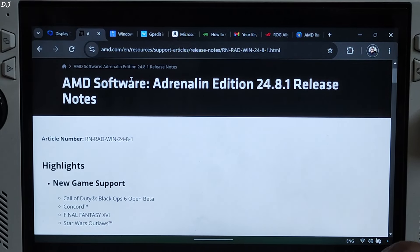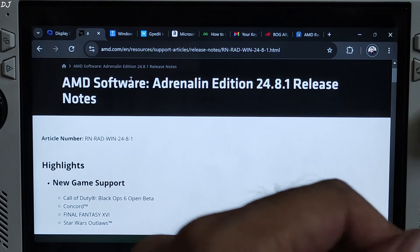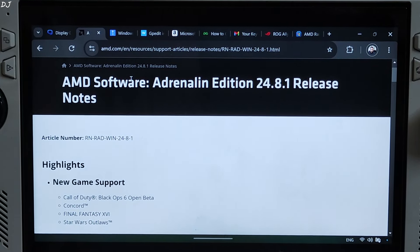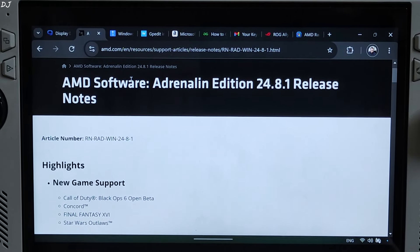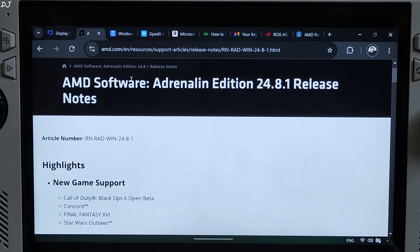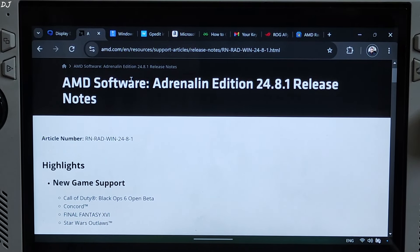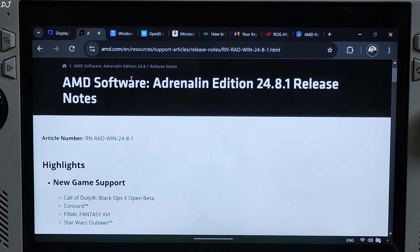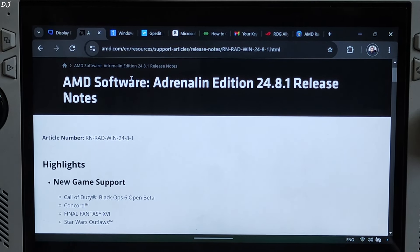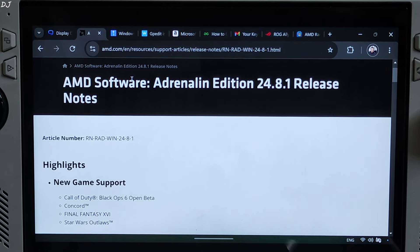Welcome back guys. In this video I will be showing you how to install and uninstall AMD's GPU driver on ROG Ally. I have the Z1 Xtreme variant of this device. This processor is essentially the Ryzen 7 7840U with its AI cores disabled, and it comes with the Radeon 780M GPU. We will be installing the AMD GPU drivers for this GPU.